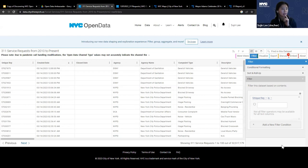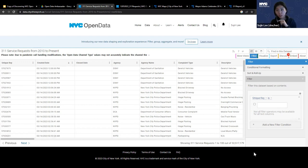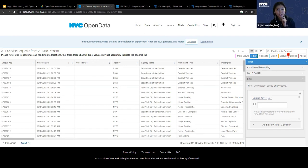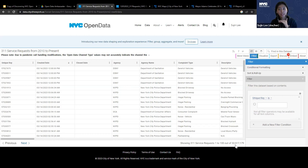Each column explains some characteristics of the service request — when the request was created, which agency is assigned to it. Can anyone notice how many rows are available in this dataset? Thank you Sheldon — in the bottom right corner you can see there are around 33 million records coming into 311 from 2010 up to yesterday. This is a really large dataset.